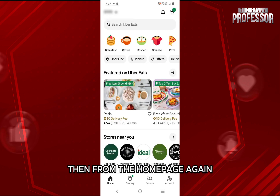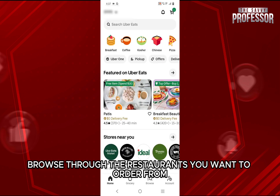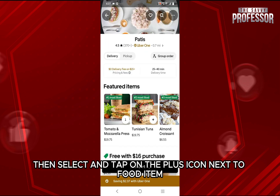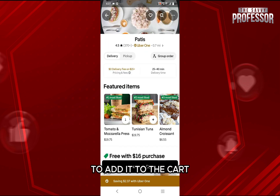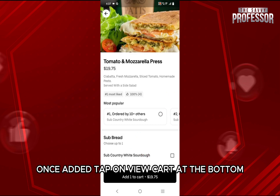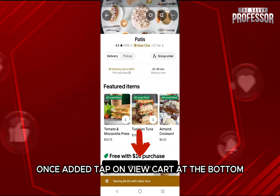Then from the home page again, browse through the restaurants you want to order from. Tap on it, then select and tap on the plus icon next to the food item to add it to the cart. Then just tap on add to cart at the bottom. Once added, tap on view cart at the bottom.